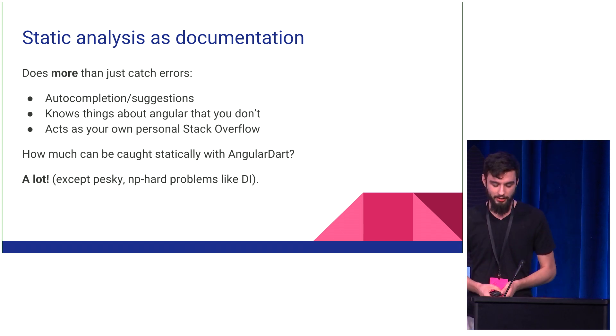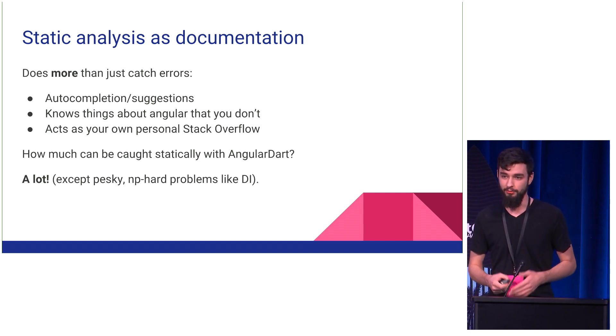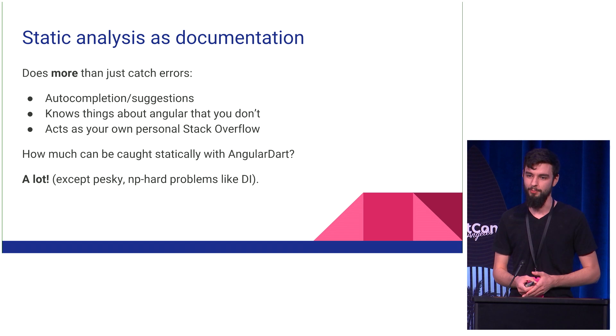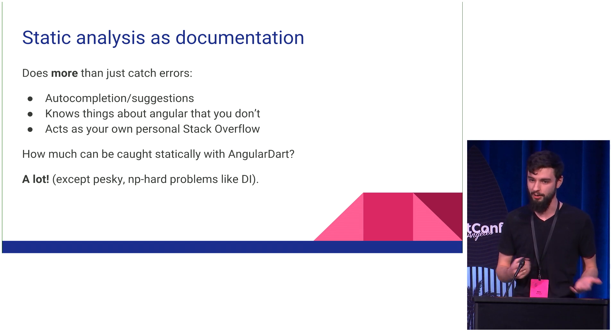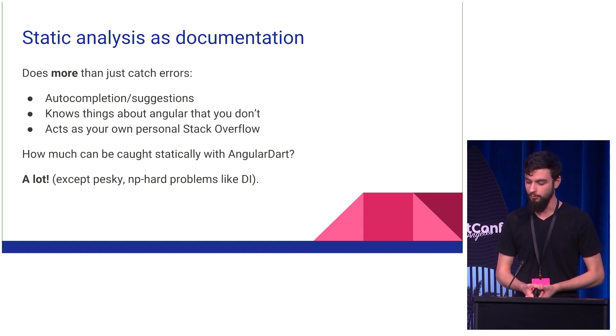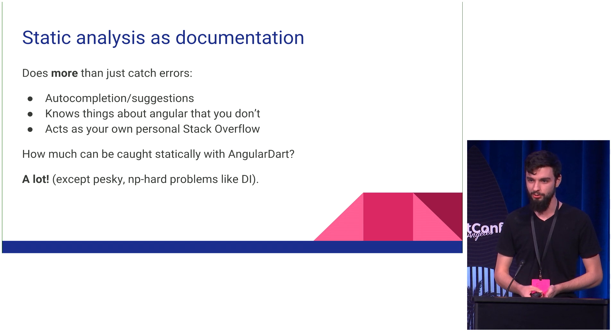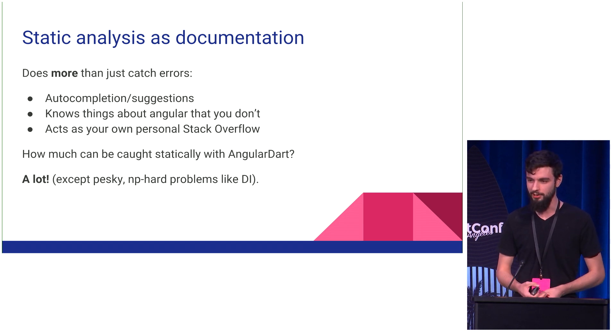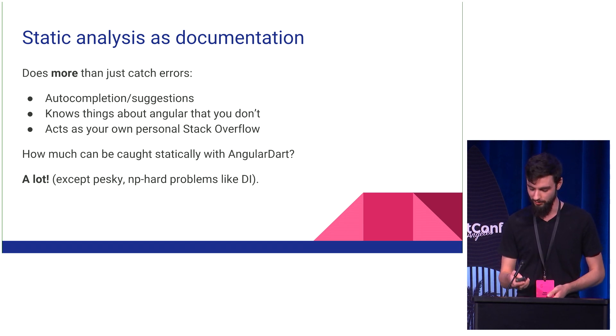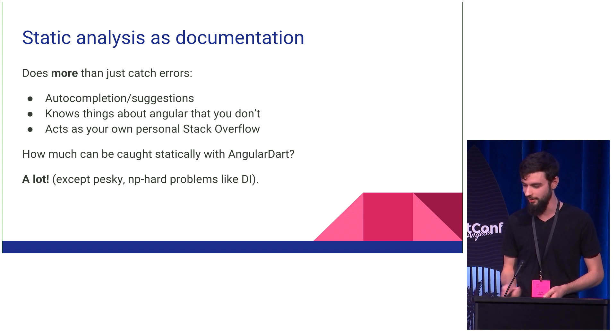And then luckily AngularDart is a very, very static framework, much more static than AngularJS. So we think that we can catch a lot of your issues, though we do avoid dependency injection, because yes, someone once proved that it was NP-hard, so we didn't touch that.